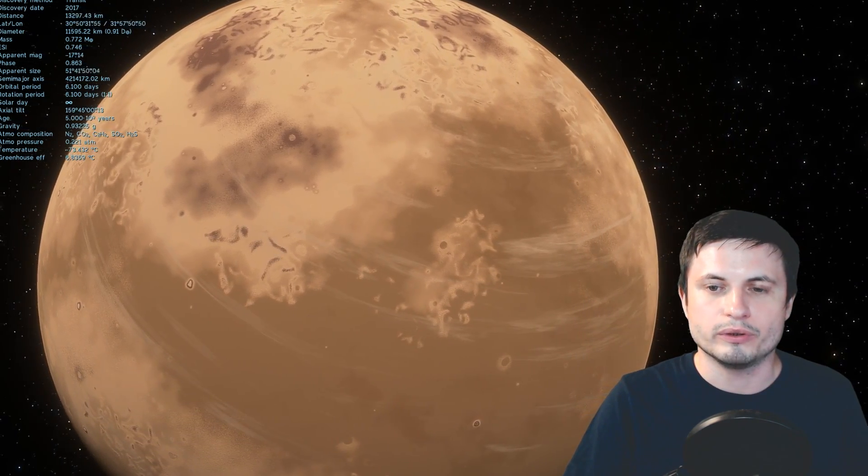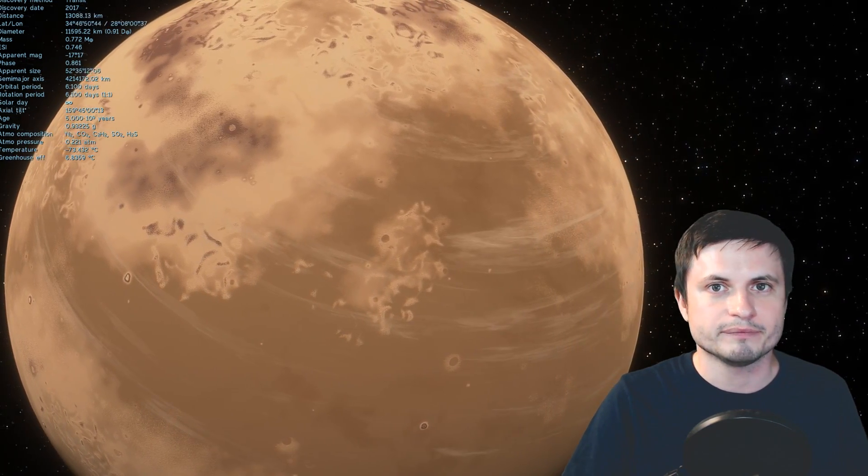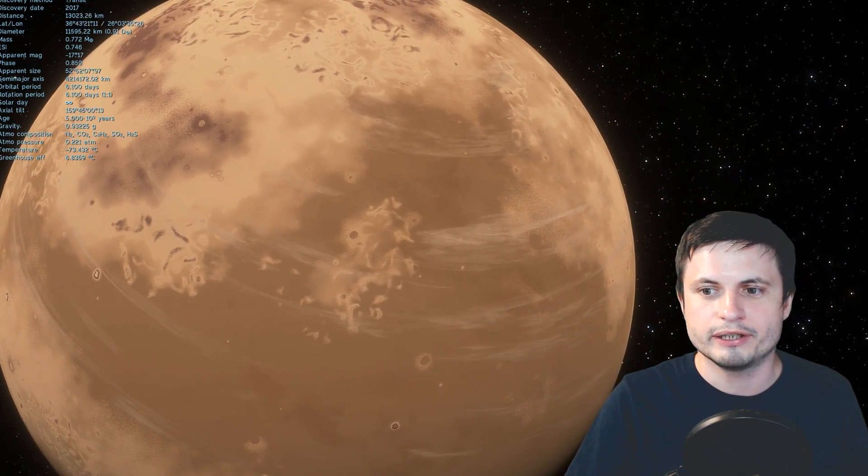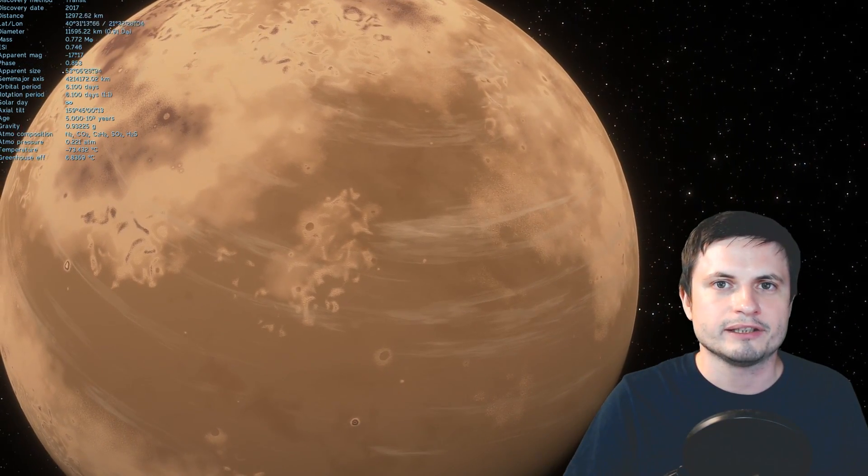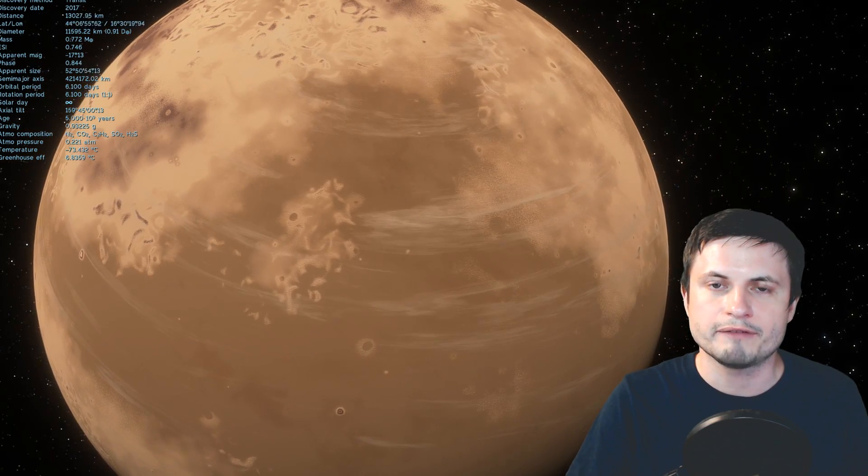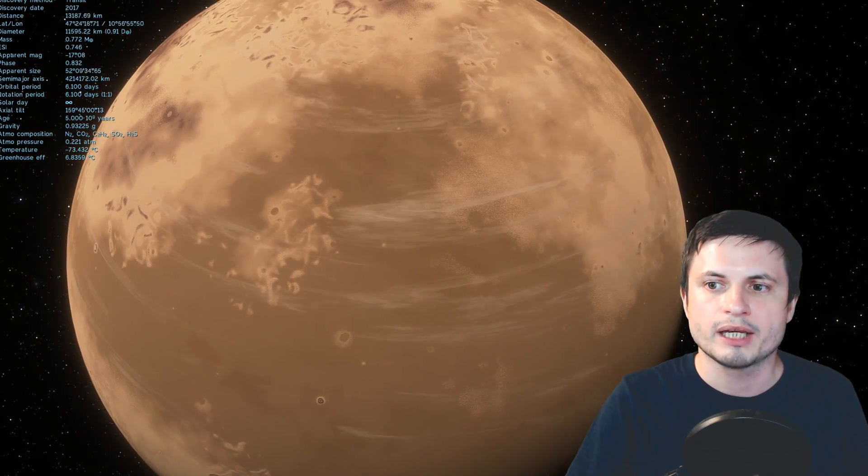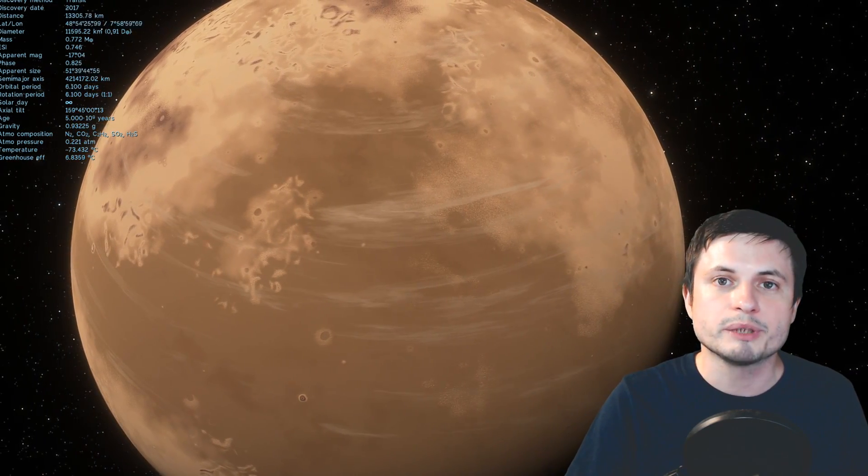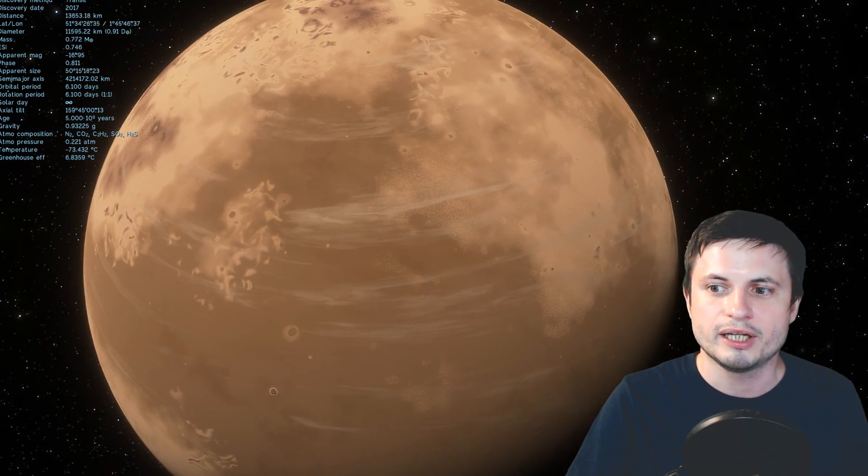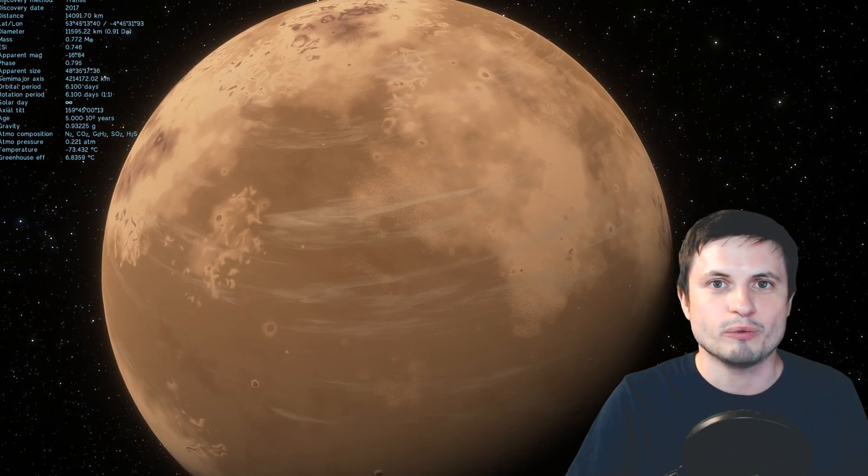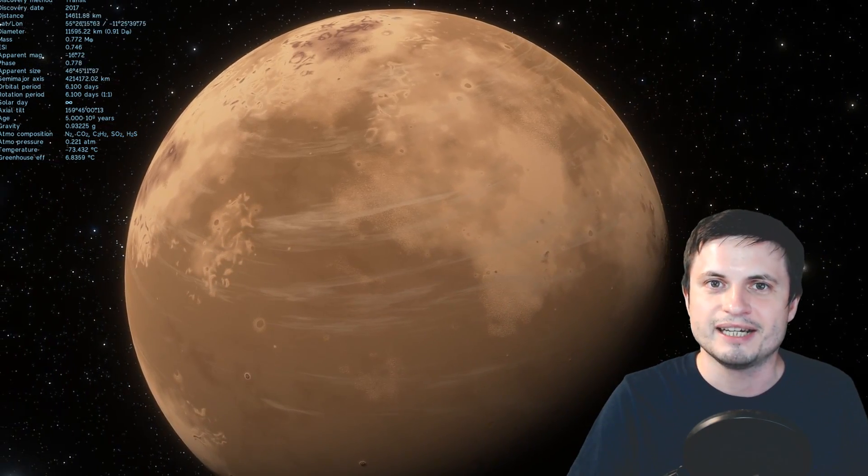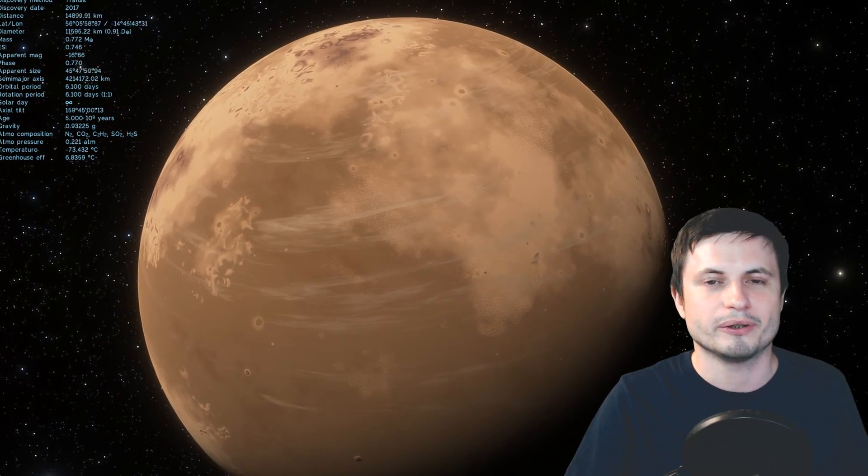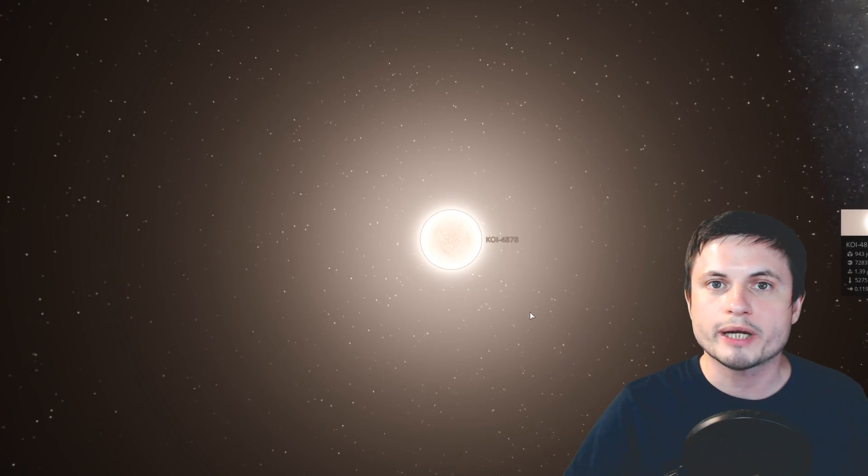Now, that object, like I said, is far, way farther than TRAPPIST-1e system. And this object has not really been confirmed, even though it was discovered back in 2015. But it will be confirmed one day. And that is the day when it's going to probably hit the news as the most Earth-like planet ever discovered. And so let's try to recreate this star system and, of course, its planet using the Universe Sandbox.